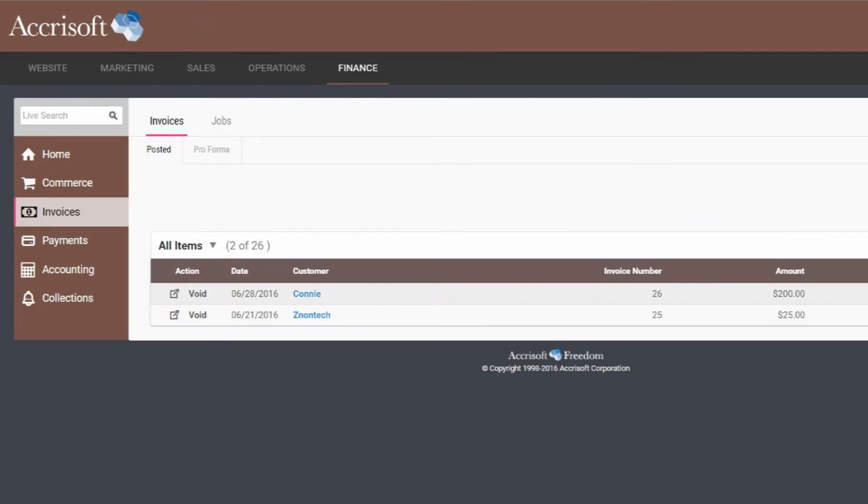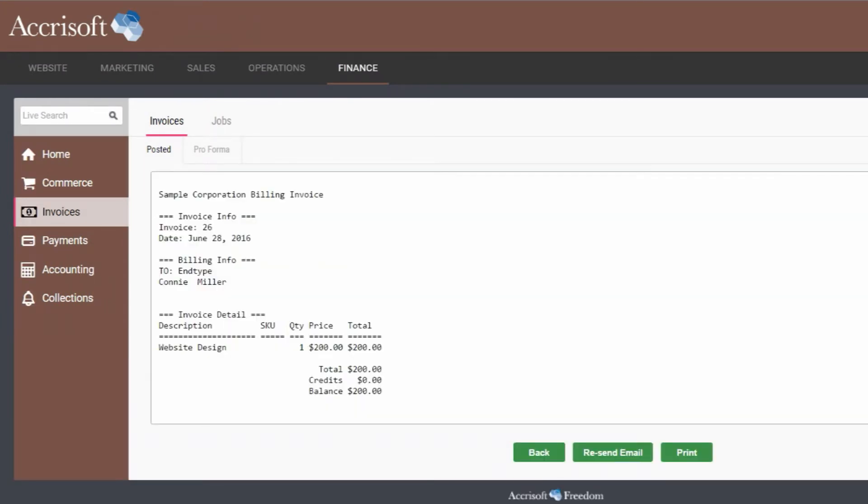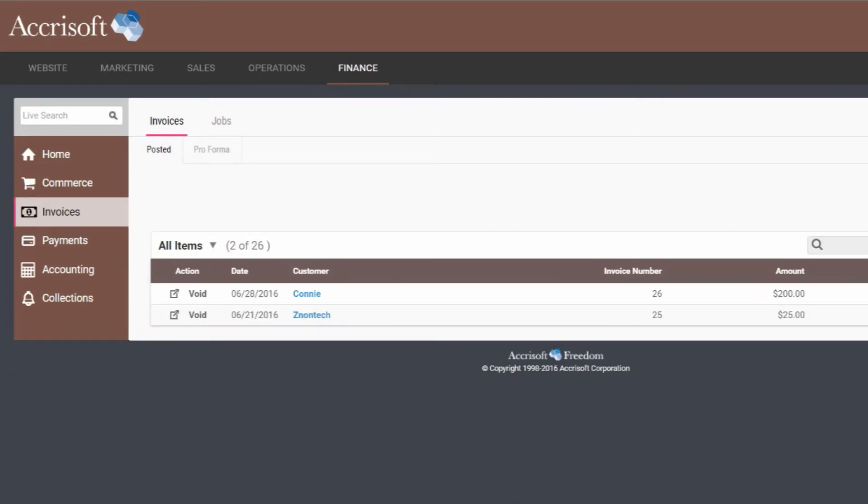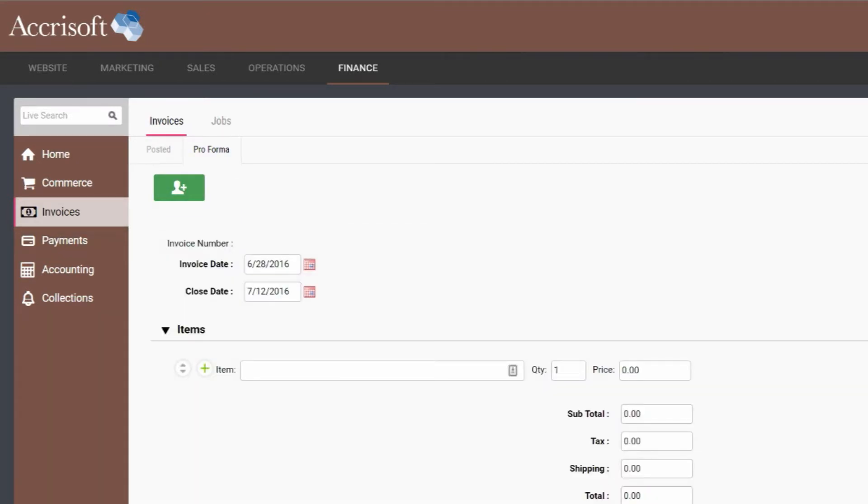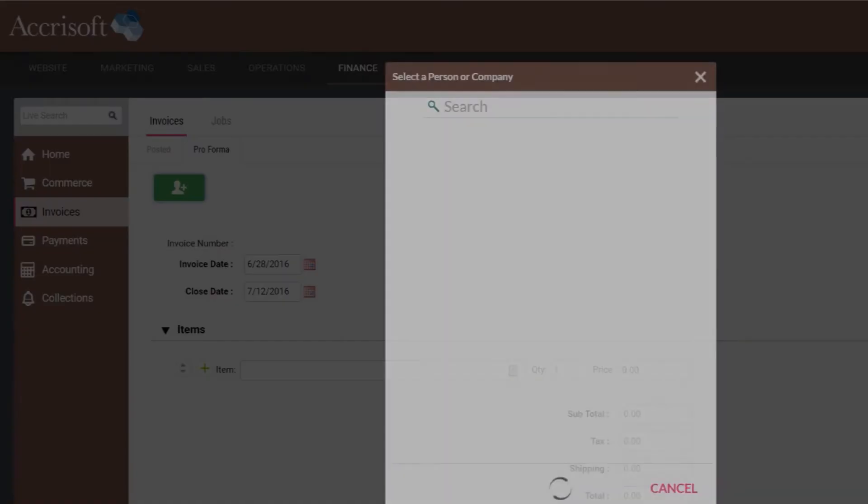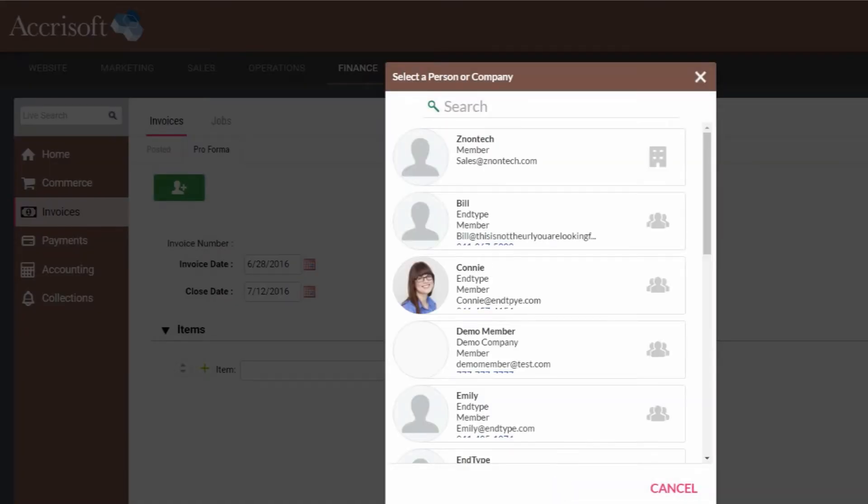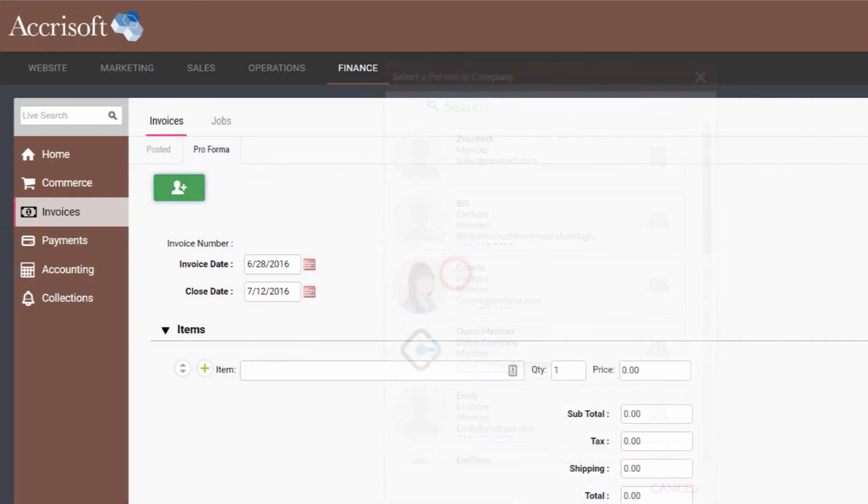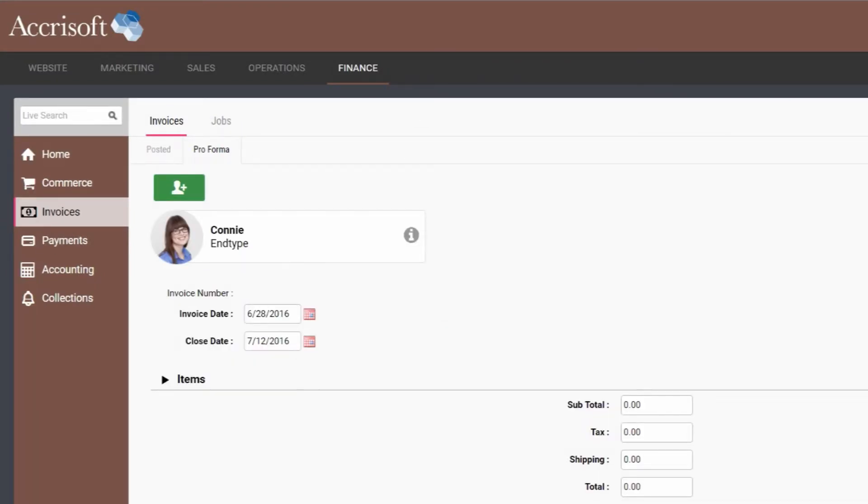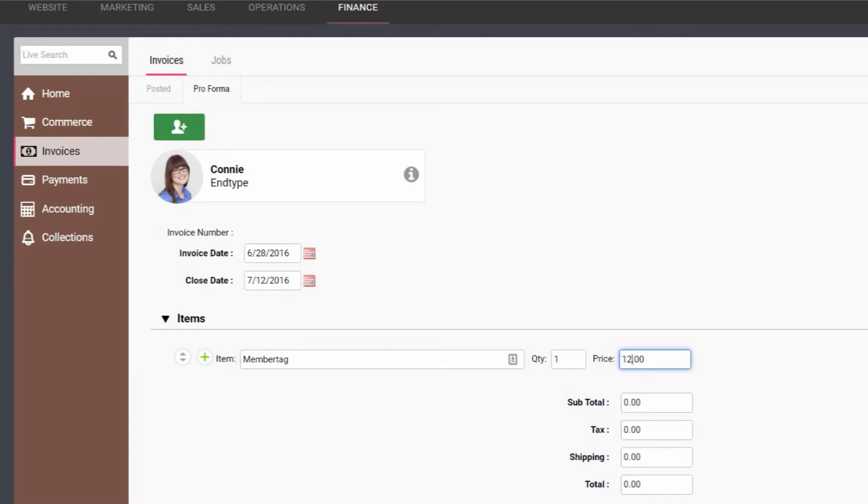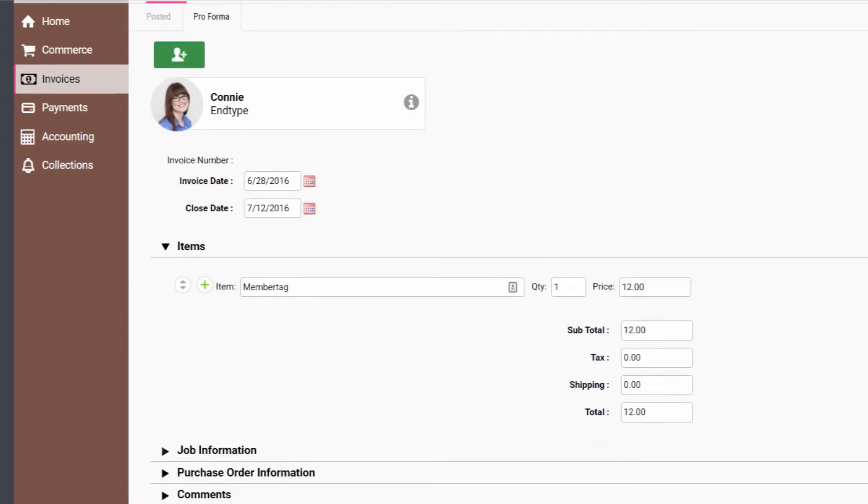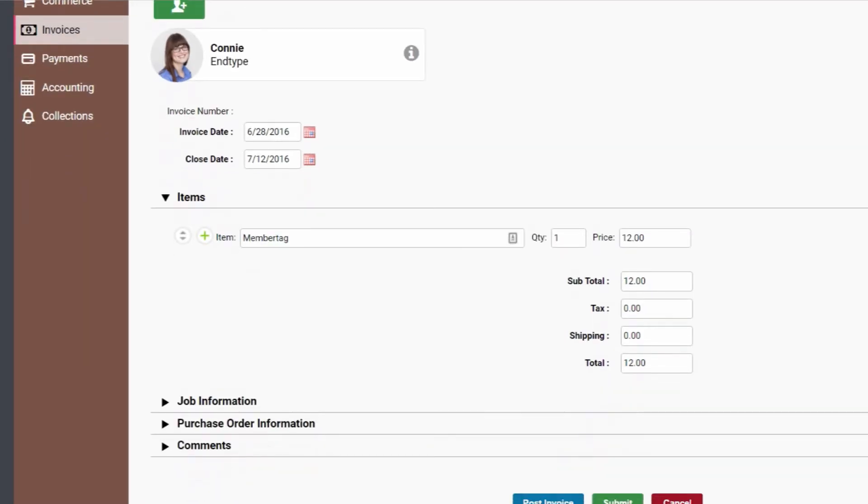Invoices had formerly been a part of billing, but given the importance of invoicing to a financial organization, it was given its own module as part of the rethinking of the finance application. This module has a fully customizable list of every invoice in the system, including pro forma invoices, which can be sent to customers as declarations of an offer of goods or services at a listed price, but which are automatically posted.